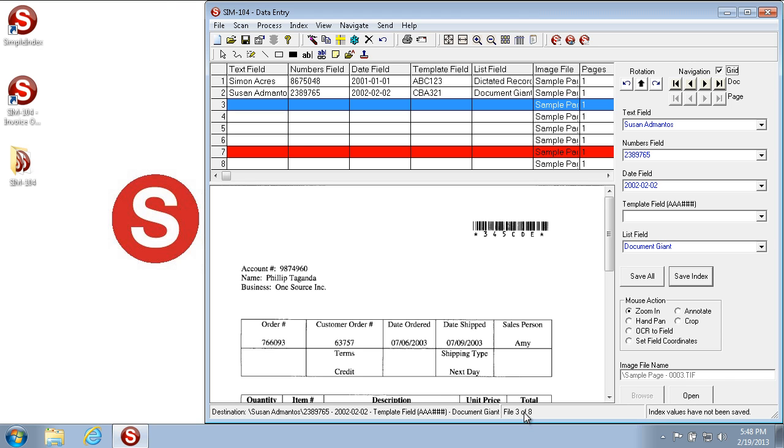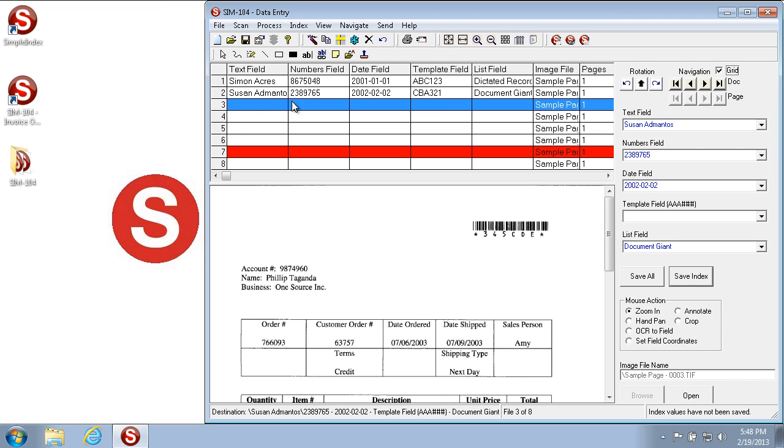You'll see that since we haven't saved the index for this particular image, these fields have not been filled in. So we can fill that in now, again with the same information that we did last time. And then if we hit Save Index, it fills that value in.